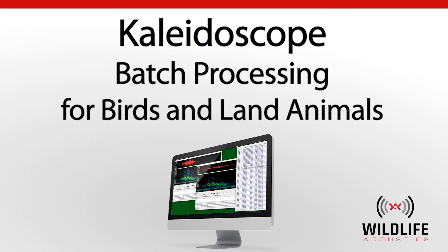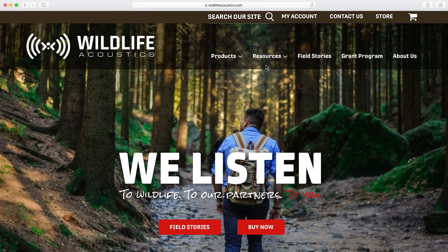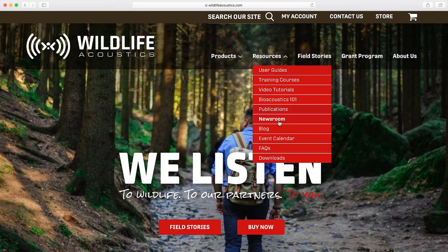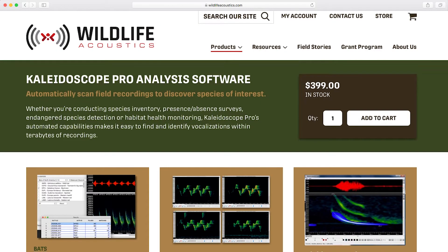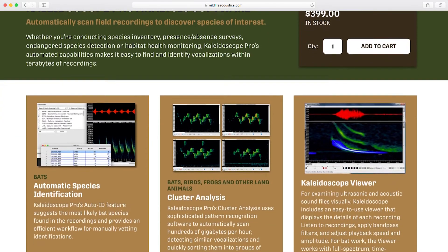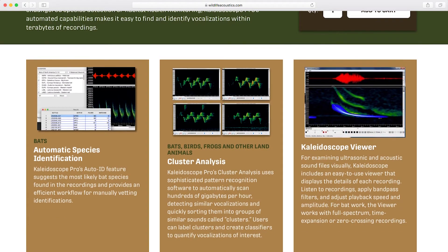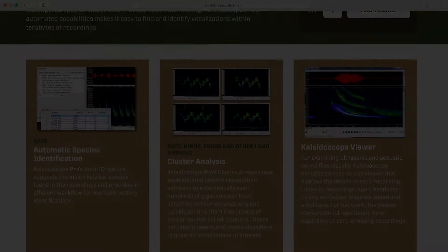Welcome to Wildlife Acoustics and Kaleidoscope Software. In the previous video in this series, I explained how to download the free installation of Kaleidoscope software and how to use the viewer window to examine and audition a wildlife recording.